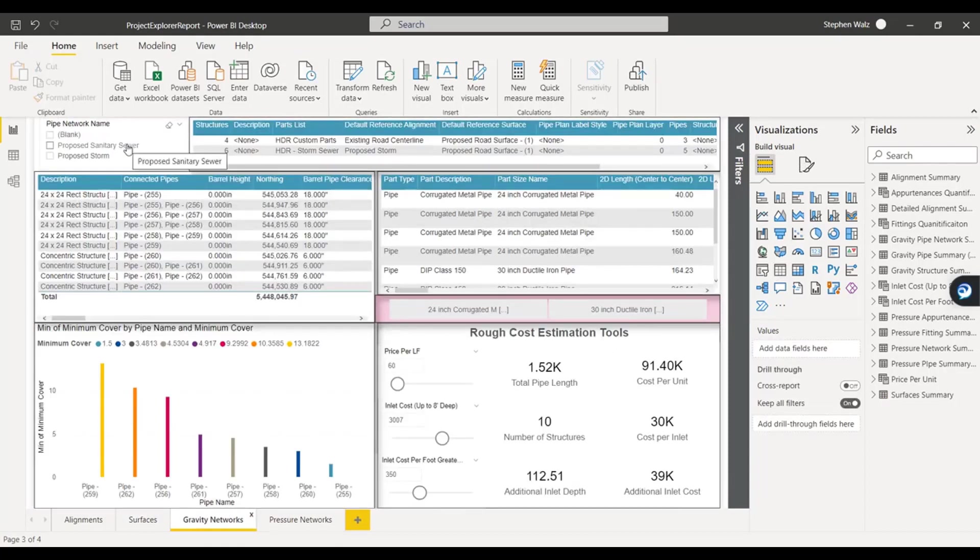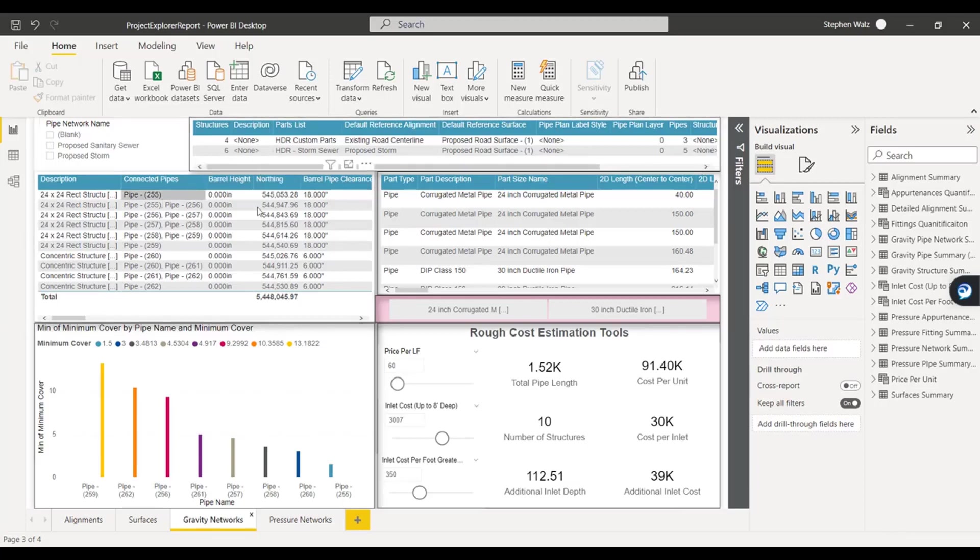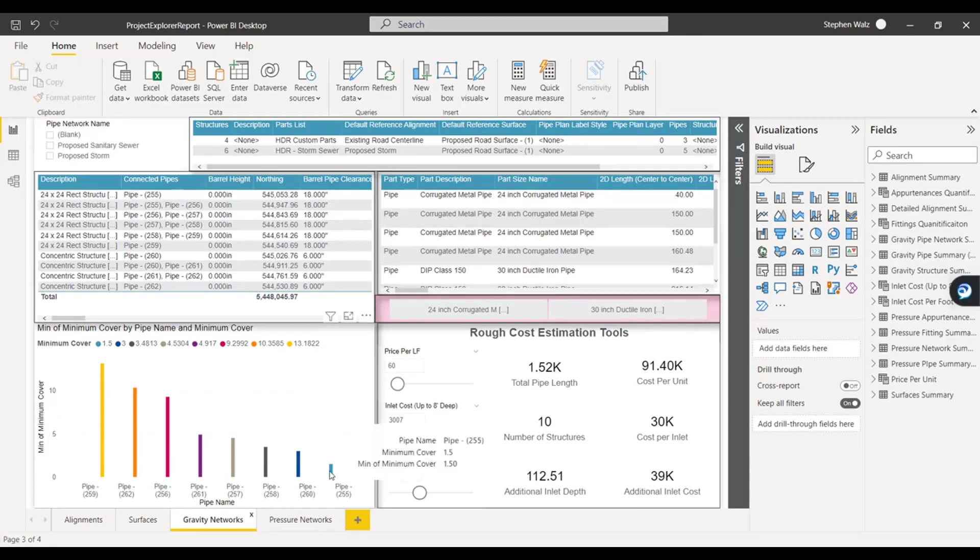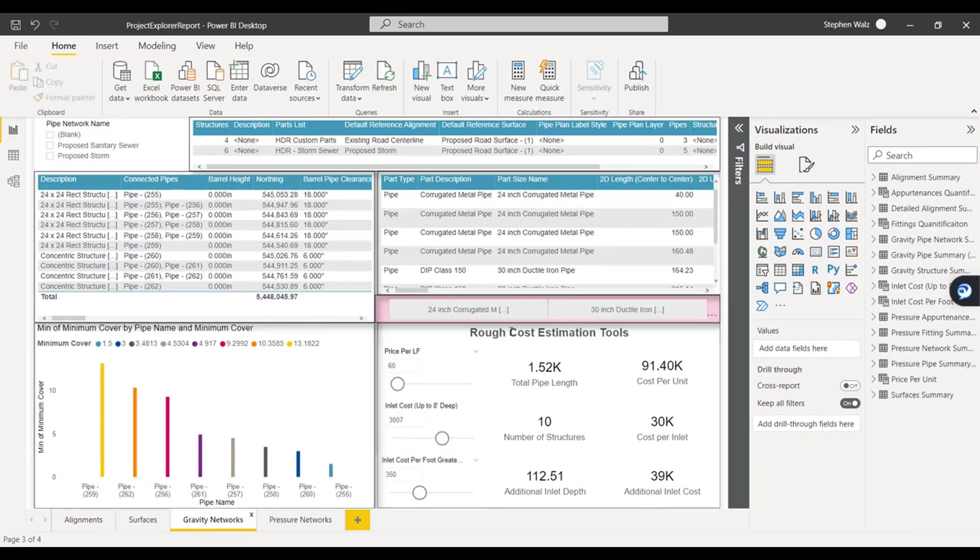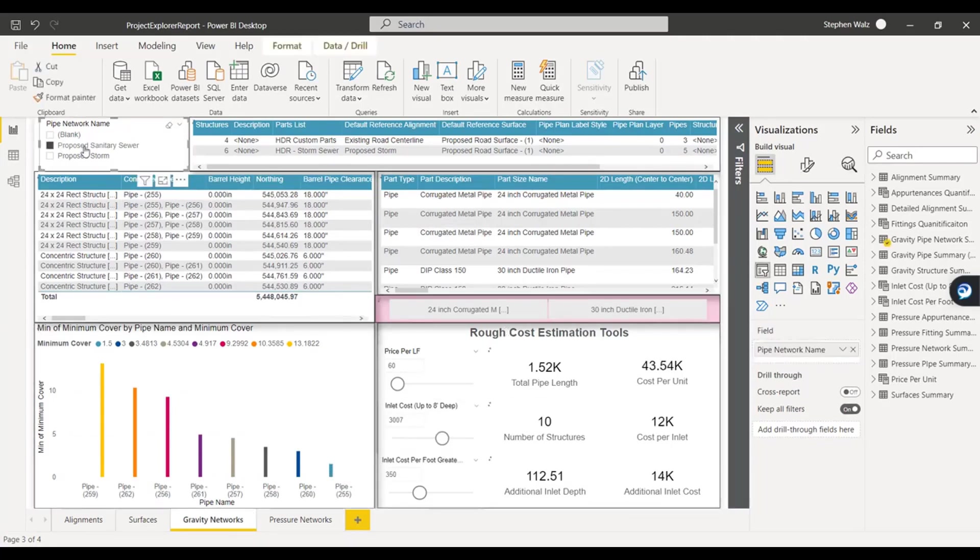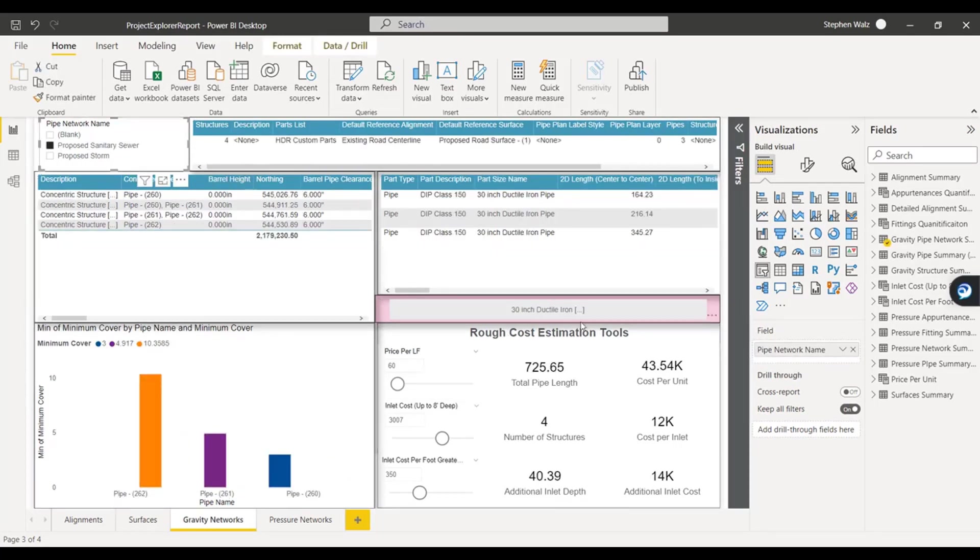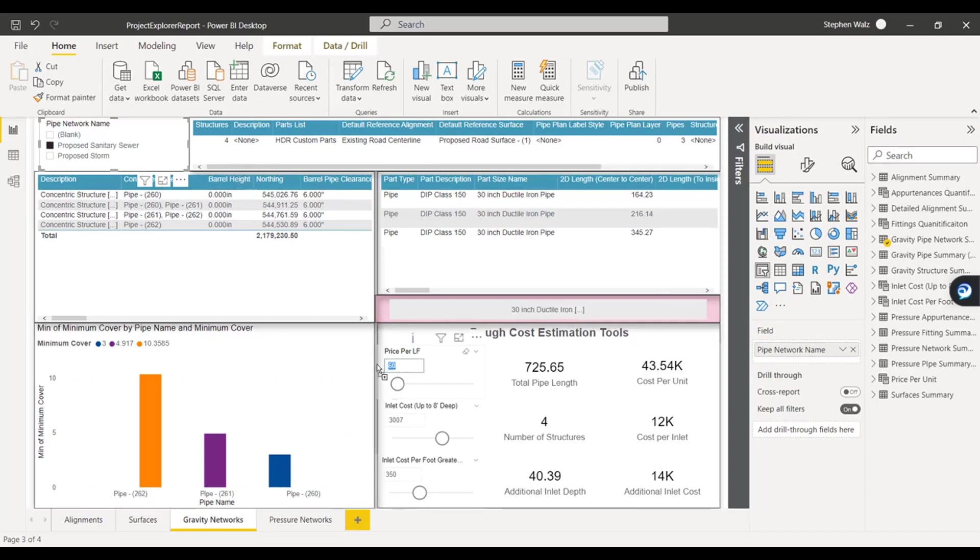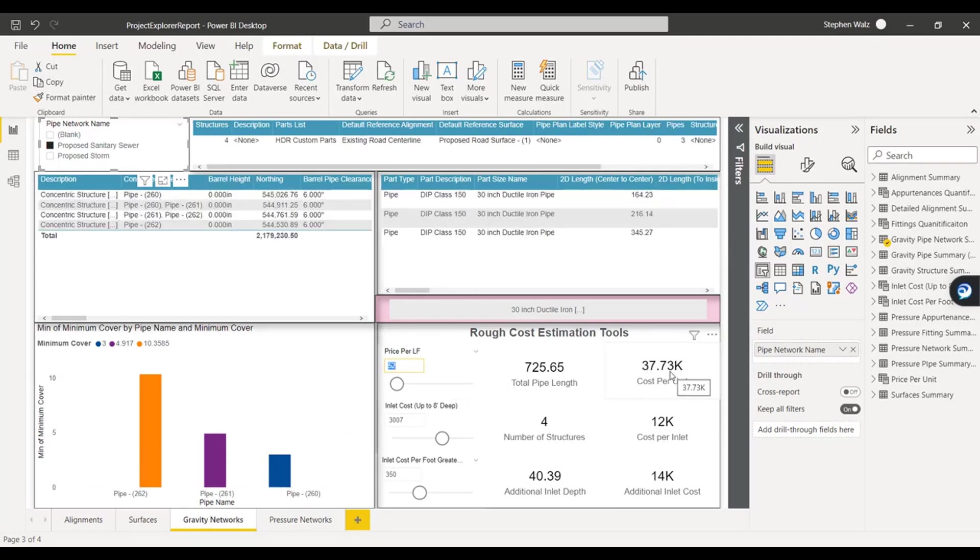And then if we jump over to the gravity networks and the pressure networks, I've added some more levels of complexity. So we have some basic formulaic equations applied to the rough cost estimation tool section in the lower right. So we could start analyzing all of this information. We could see how much cover is associated with the individual pipes. We could see how deep the structures are. If we isolate just one pipe network, we could see if we change this value for the price per linear foot, we could see all these other values update automatically as well.